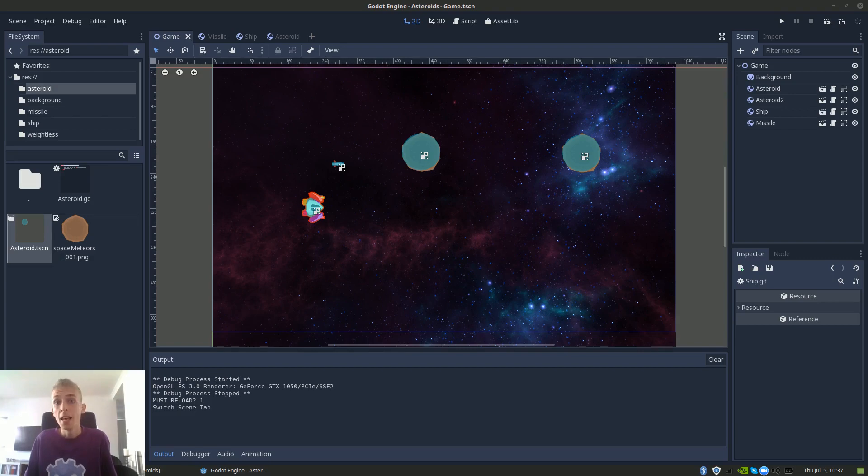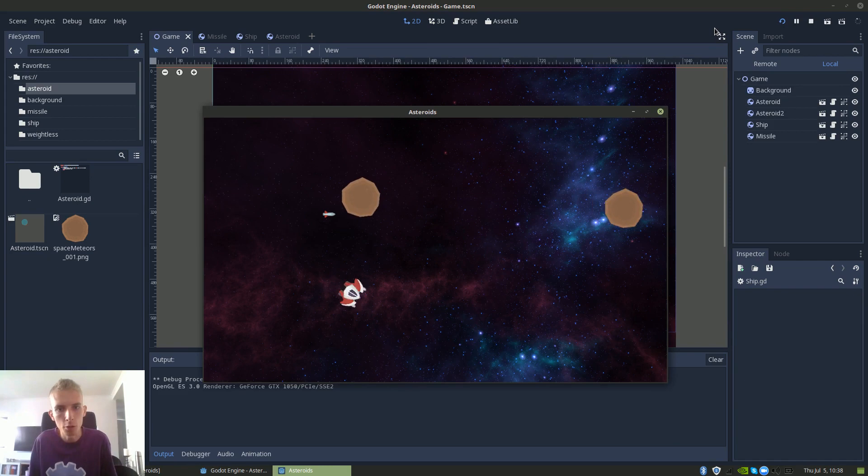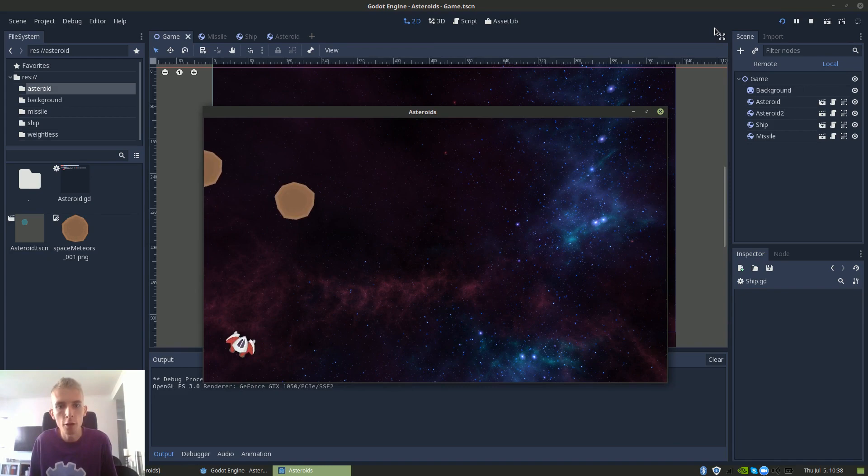Hi and welcome to this third part in this video series on how to build an asteroids game in the Godot engine. So where we left off in the previous video, we had just managed to get us to be able to shoot asteroids from our ship. We made it so that both the ship and all the asteroids inherit from the same class that makes it so we can wrap around the screen.